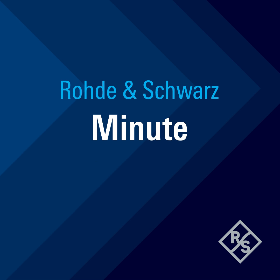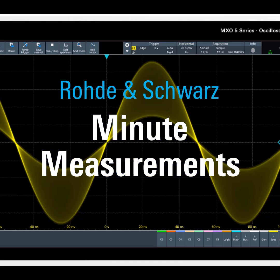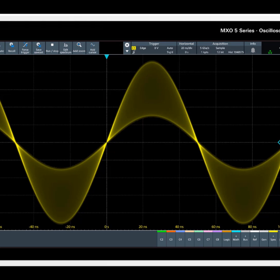Rohde and Schwarz Minute Measurements. Here I have a Rohde and Schwarz MXO5 oscilloscope, and let's take a look at how we would use the history capabilities of the scope in this quick one minute measurement.